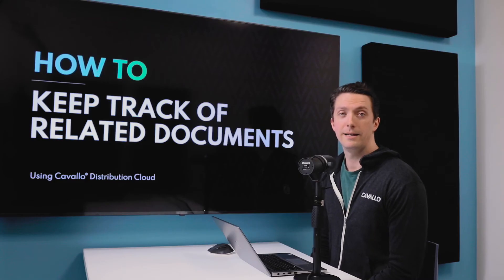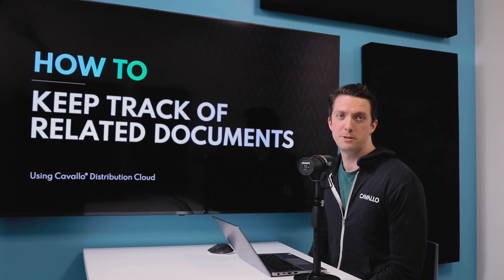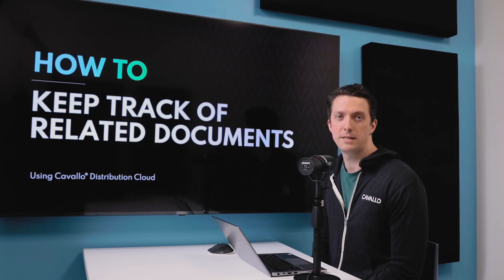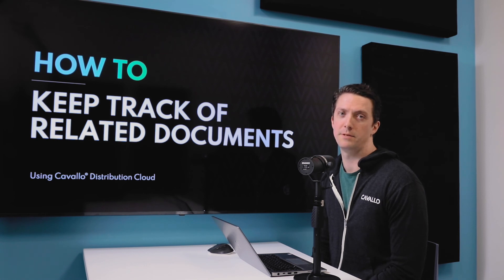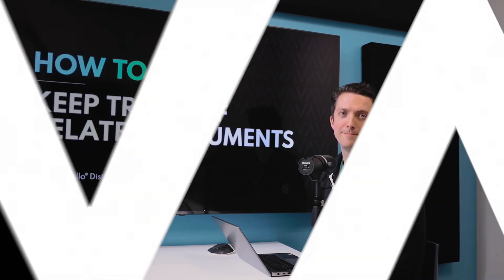And that's how you keep track of related documents in Distribution Cloud. If you have any questions or if there's any other topics you'd like us to cover, please feel free to leave a comment below. Thanks, bye.